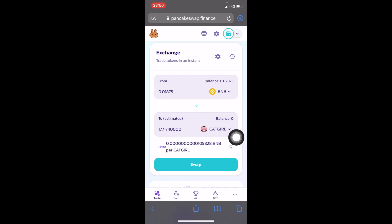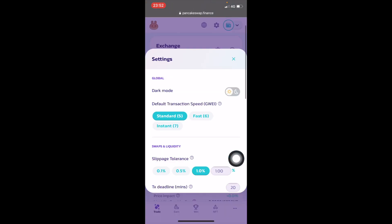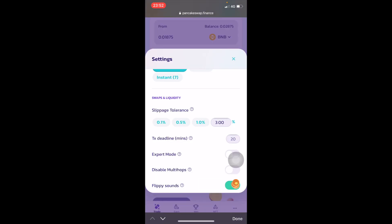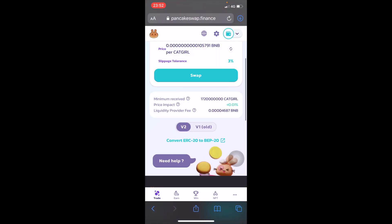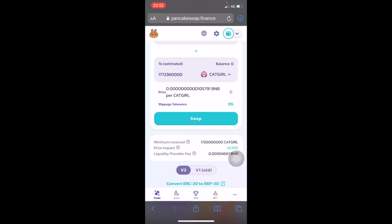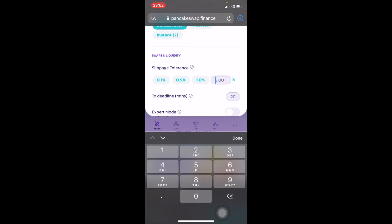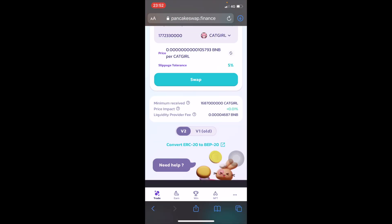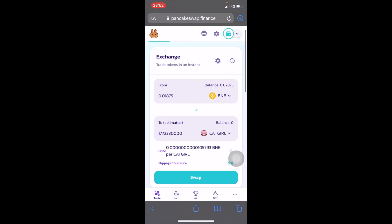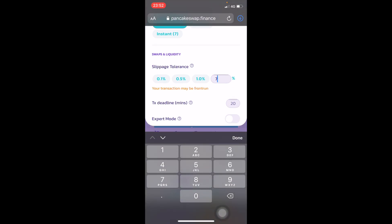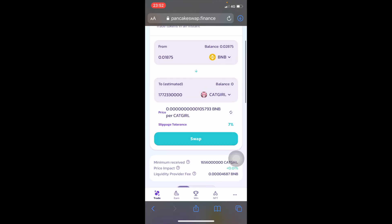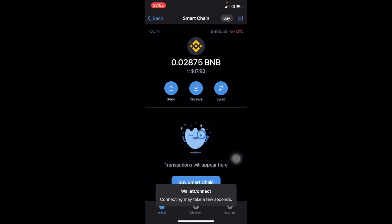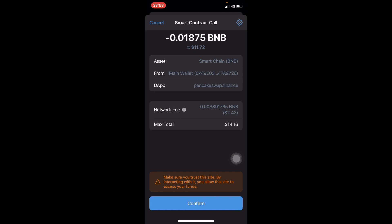There you go, that's Cat Girl. I'm gonna swap about 0.01875 worth of BSC for Cat Girl. Then I'm gonna set the slippage to 1%, I'll try 3%. 1% won't work so I'll try 3%, click Confirm. It's not working either. Let's try 7%. I think this might work. It's working!